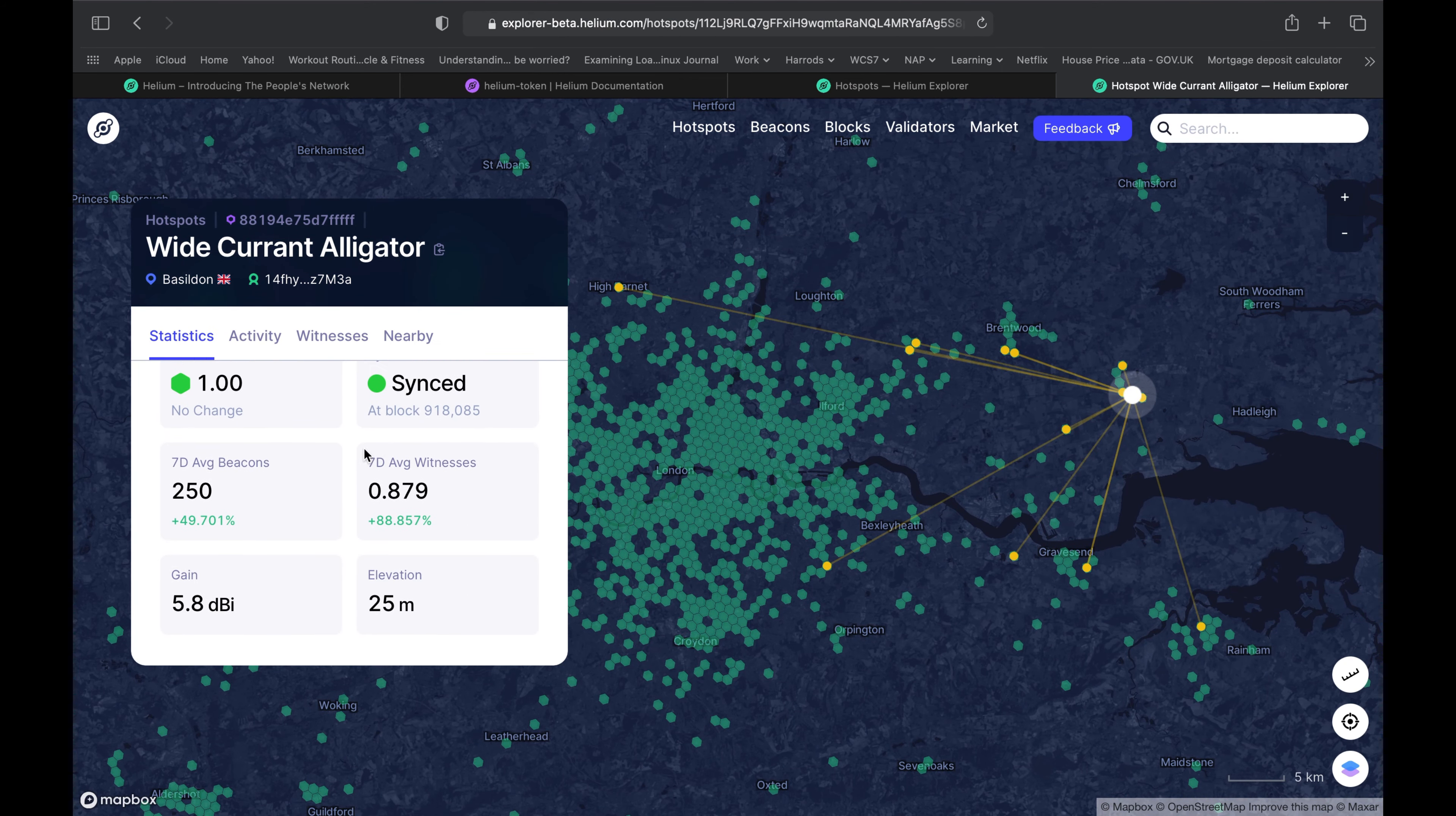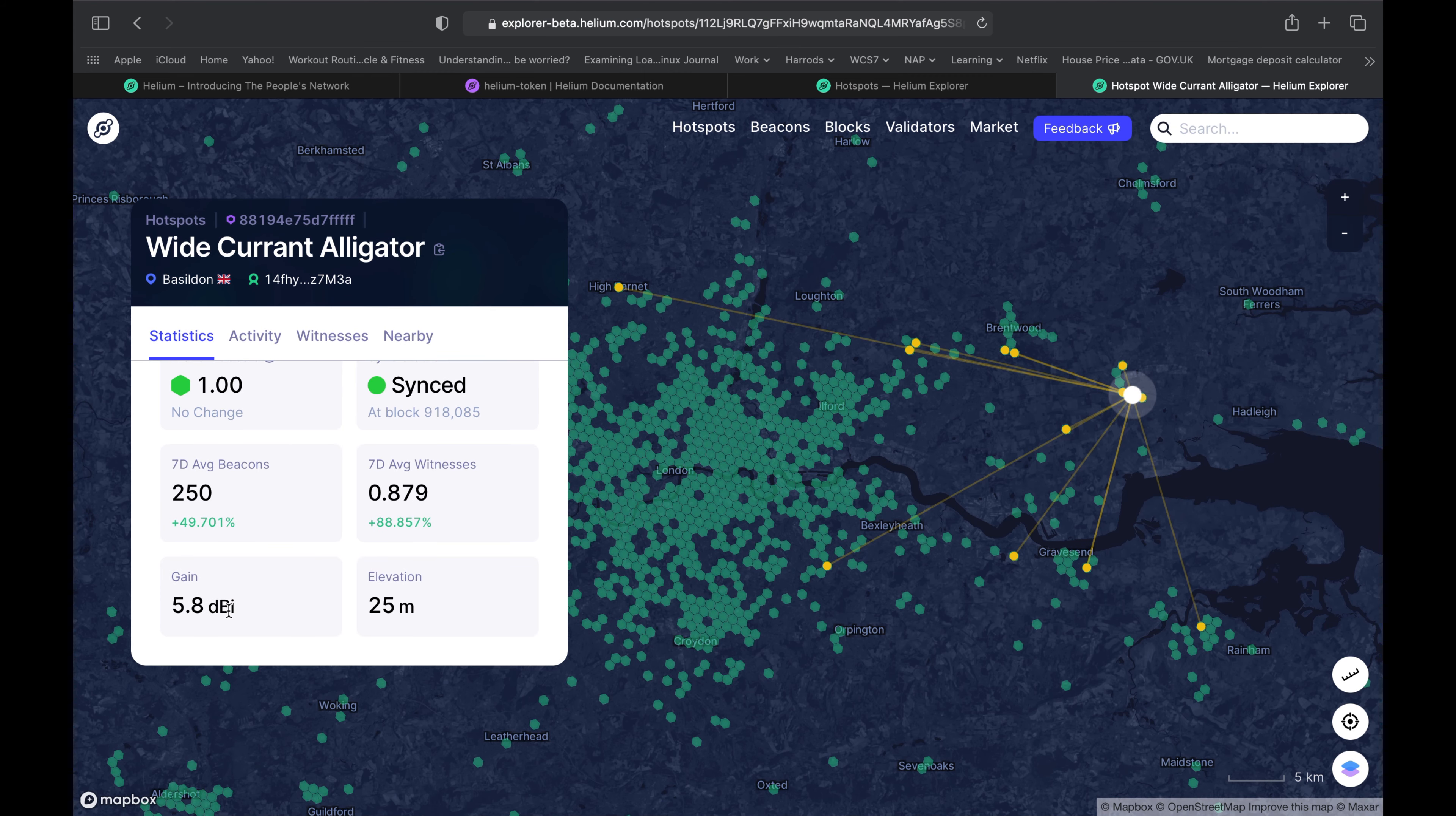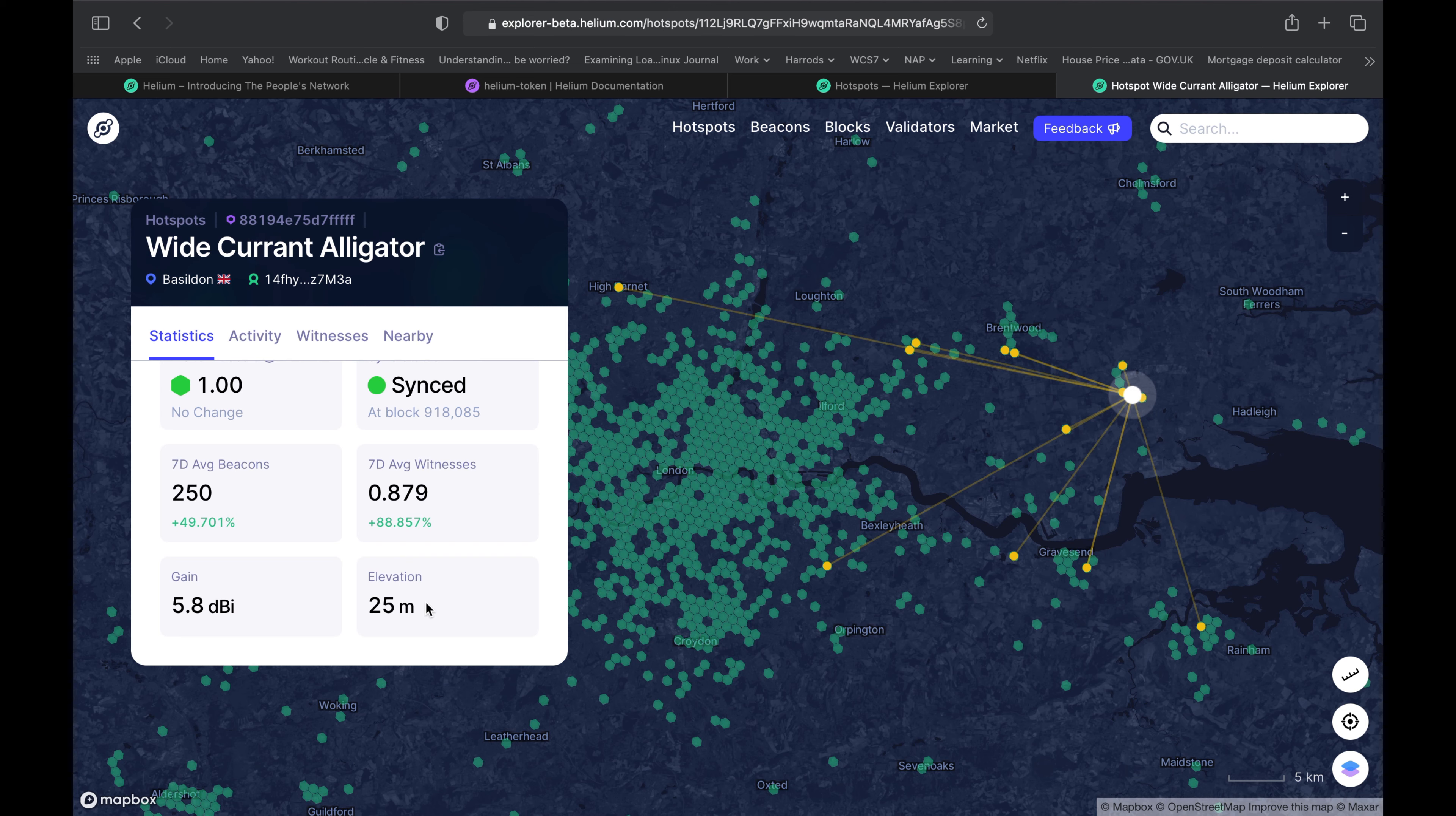That's relayed actually, so 5.8 DBI but 25 meters elevation. These are the kinds of things you could do to help determine if it's still worth it or not in getting a miner. That's what I'm going to be doing to understand if it's still worth it for me.